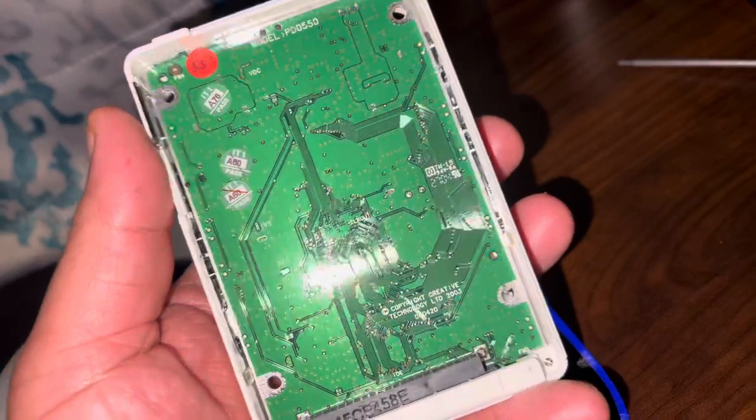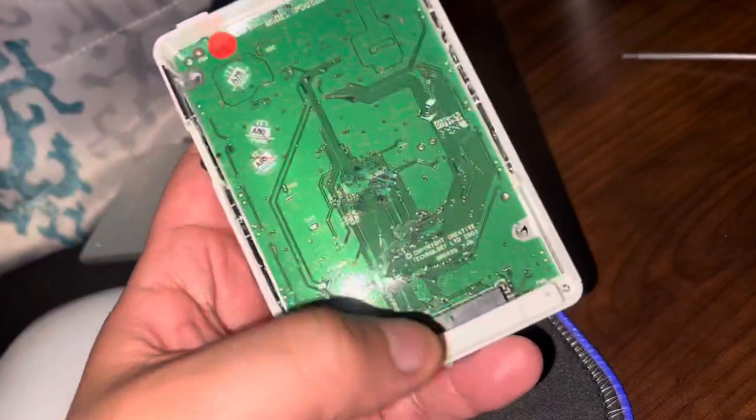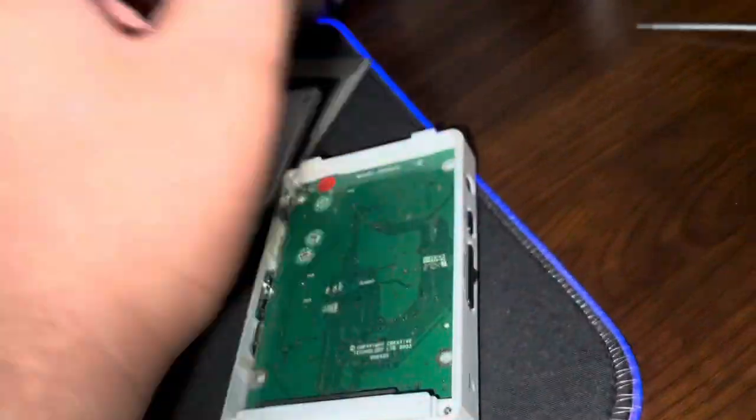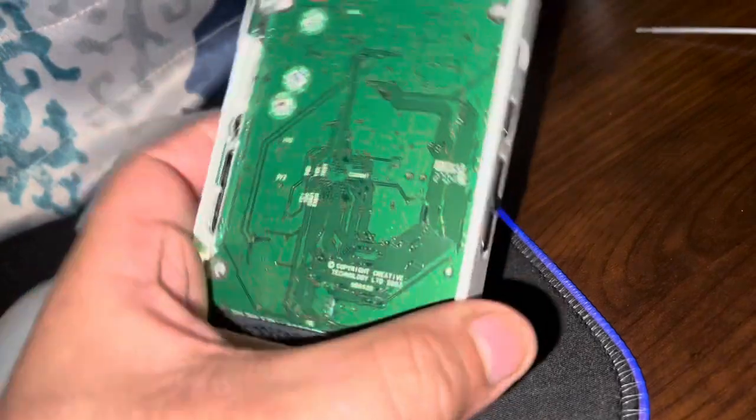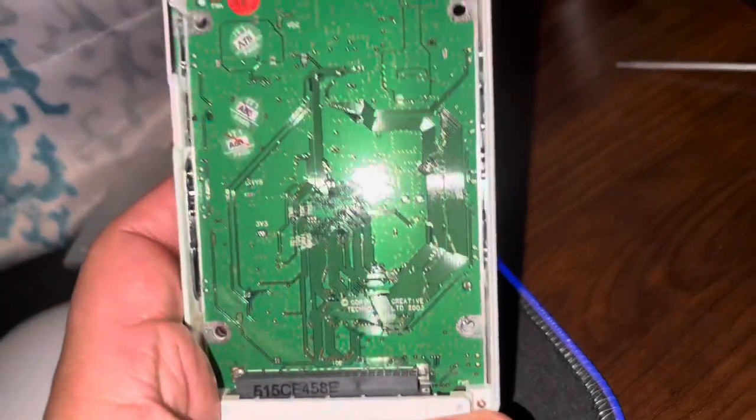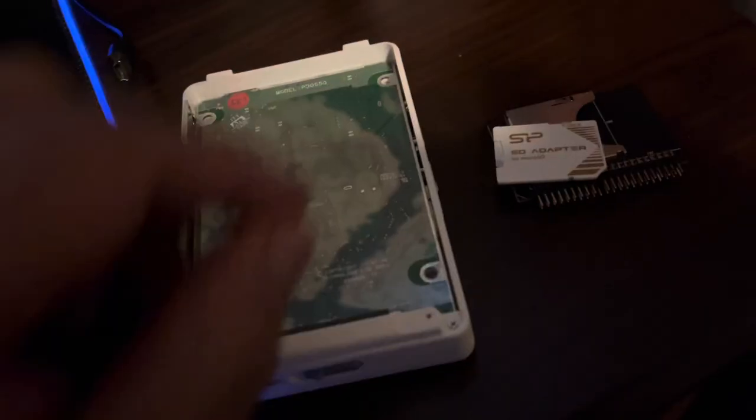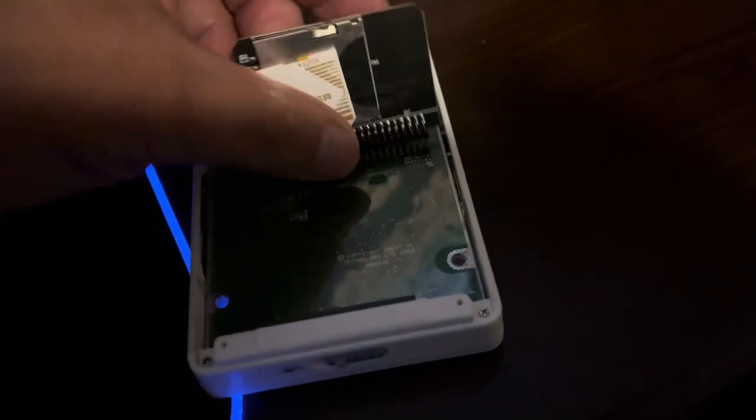There's a hard drive in here. I already took it out. You're just gonna lift it up like that, lift it up out of there. You're gonna need one of these, which is an SD card adapter, which you can find on eBay.